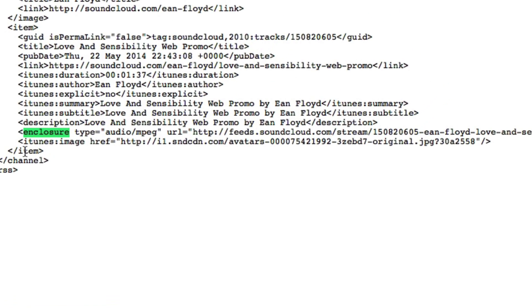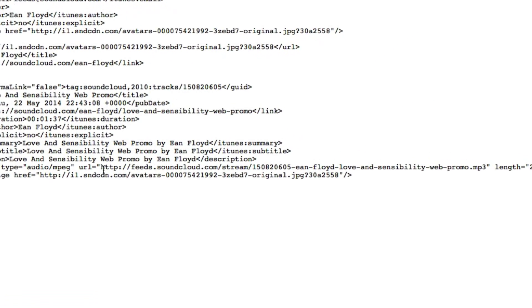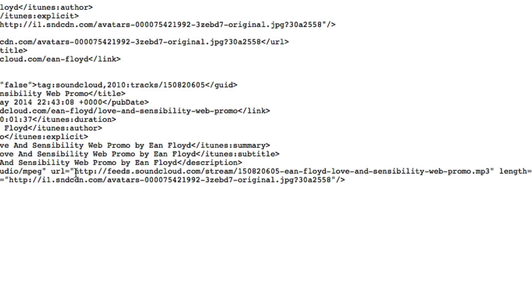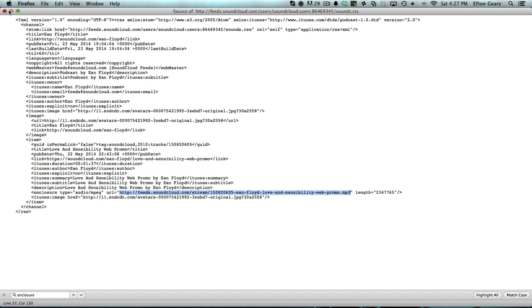As you can see, it's highlighted here. Right to the right of that, you'll find the URL for the MP3, starting with HTTP. Select that all the way down to the .mp3 inside the quotes. Go ahead and copy that again. And that's it.